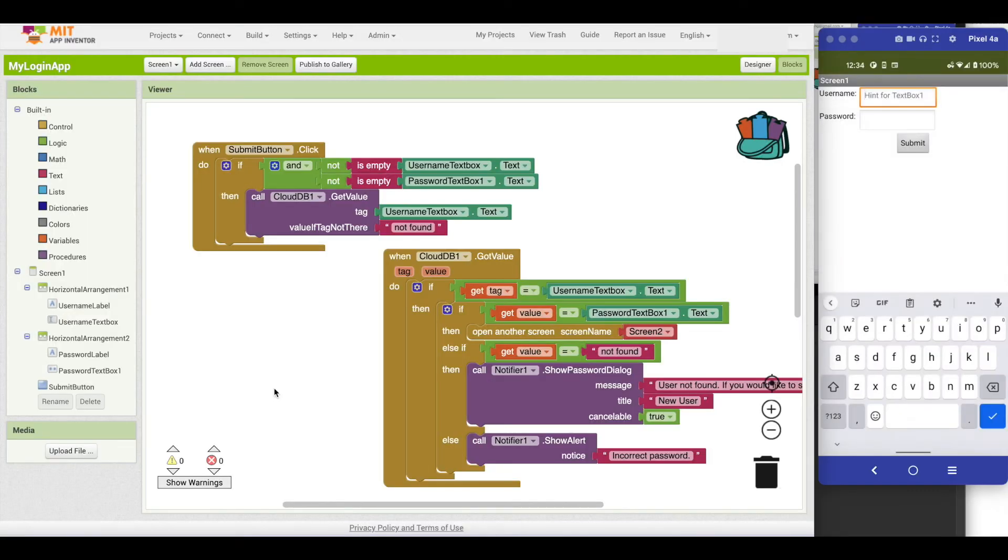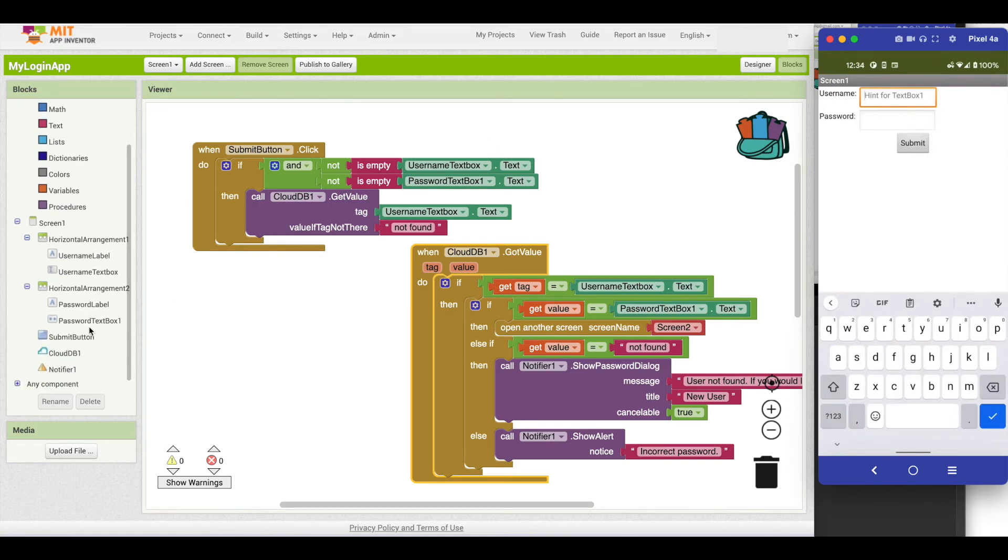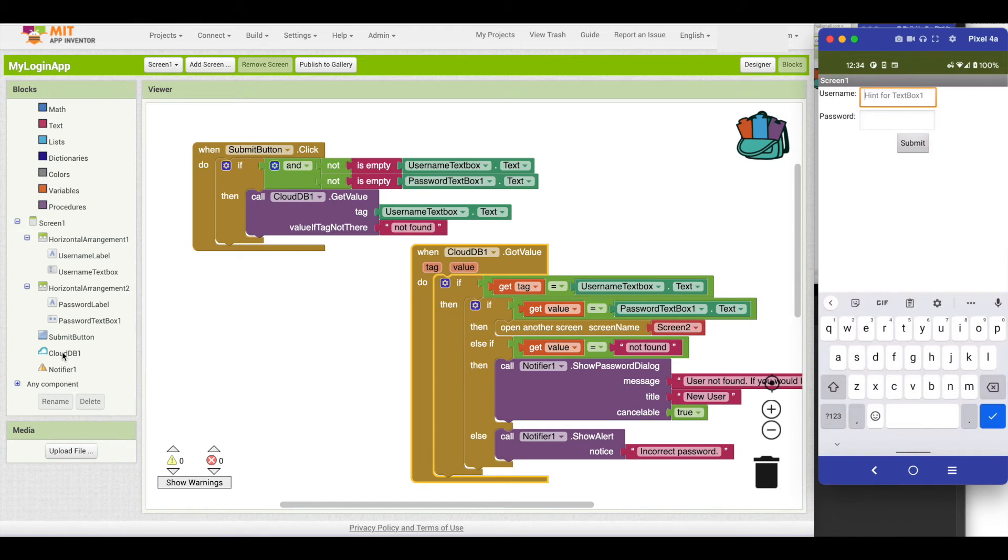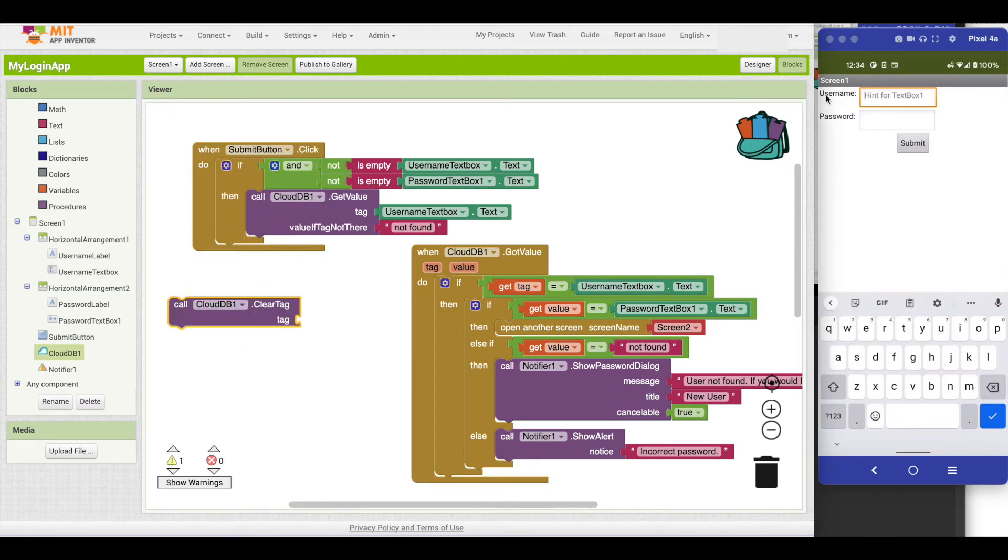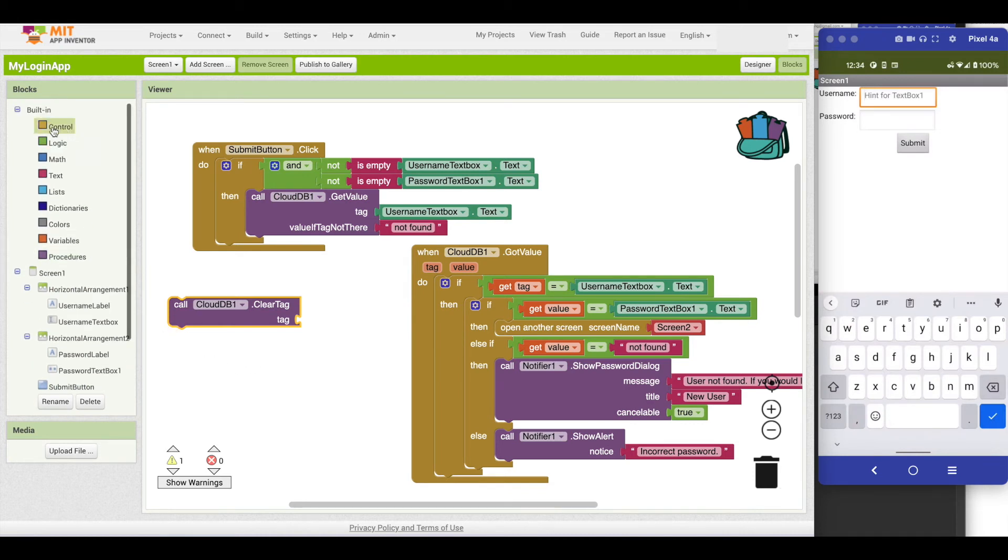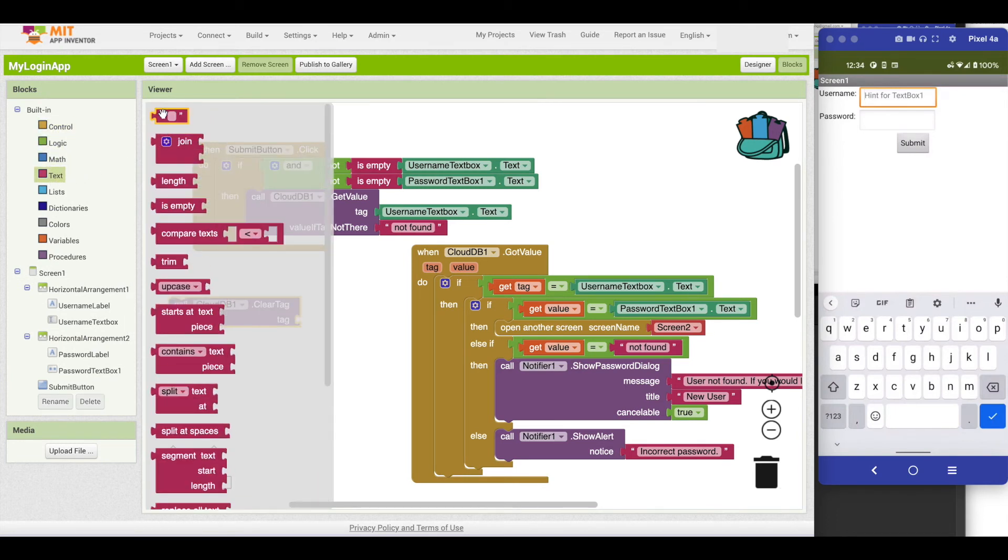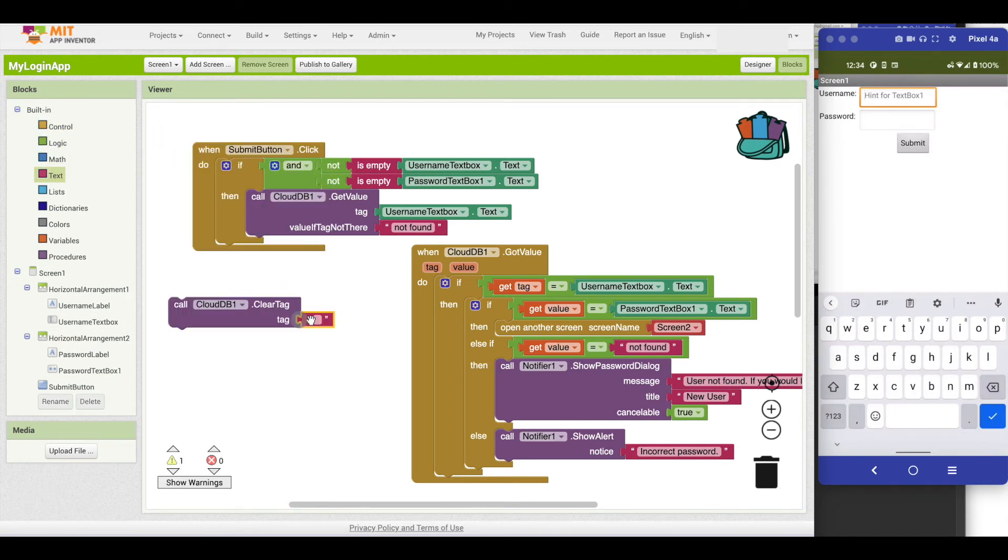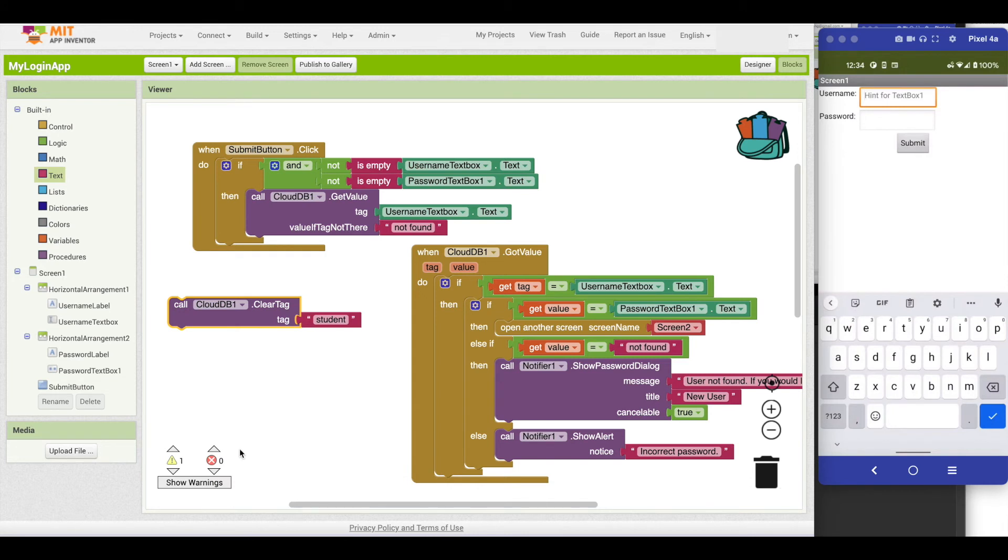The last strategy for debugging is the do it command. As long as you are connected to the companion, whether it be the emulator or on your phone, you can use this do it. For instance, say I'm using CloudDB and for some reason I want to clear a tag. I just added myself as student and say I want to then go back and erase that from CloudDB. I can get the block that will do that. If I right click, there's this do it command. If I do it, that will actually execute that piece of code.